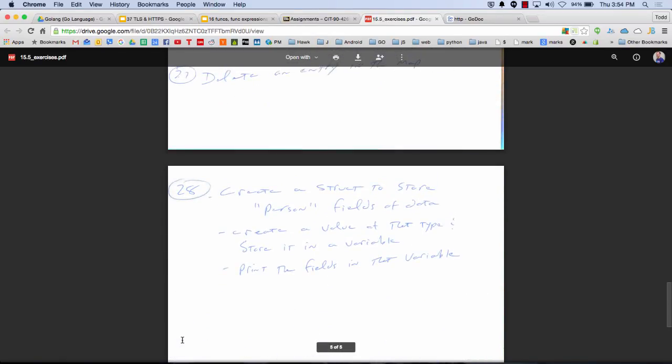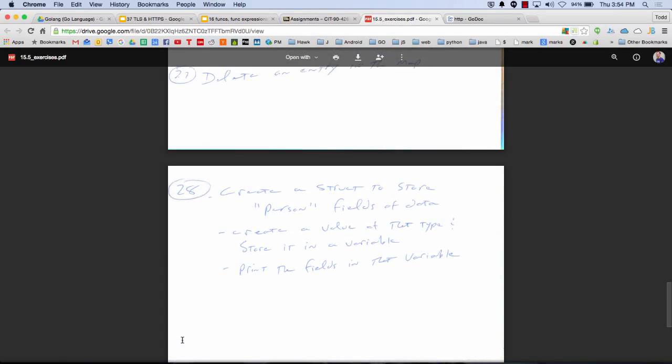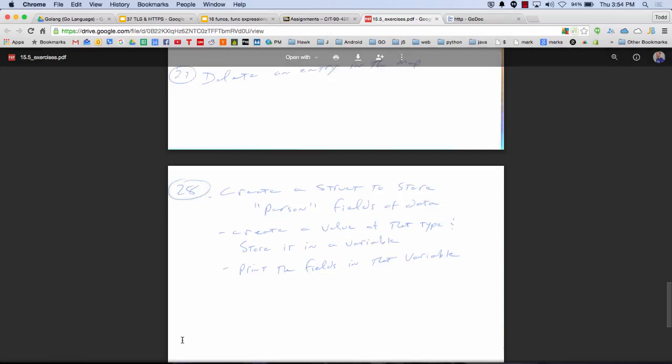But if you do these, it's going to really reinforce all the different things that we've been learning, like create a struct to store person fields of data. So age, name. And create a value of that type and store it in a variable. So p1 equals person, curly, and then the field and the setting. And then print the fields in that variable. So p1.name, p1.age. And so you have code samples for all of that. And you'll have to dig back into code samples. But that digging is what makes it work. And you've got to fight for this. You've got to want it. And if you get this, it's going to serve you well, I think.